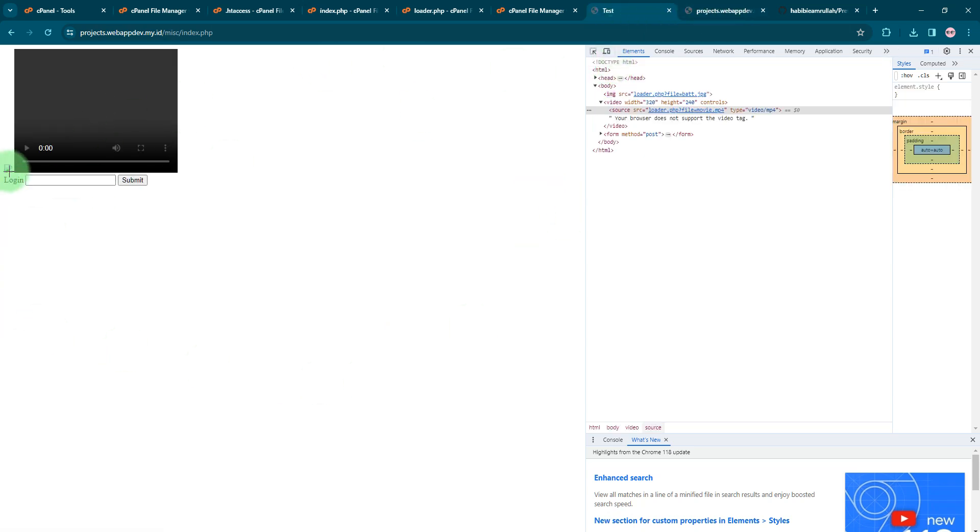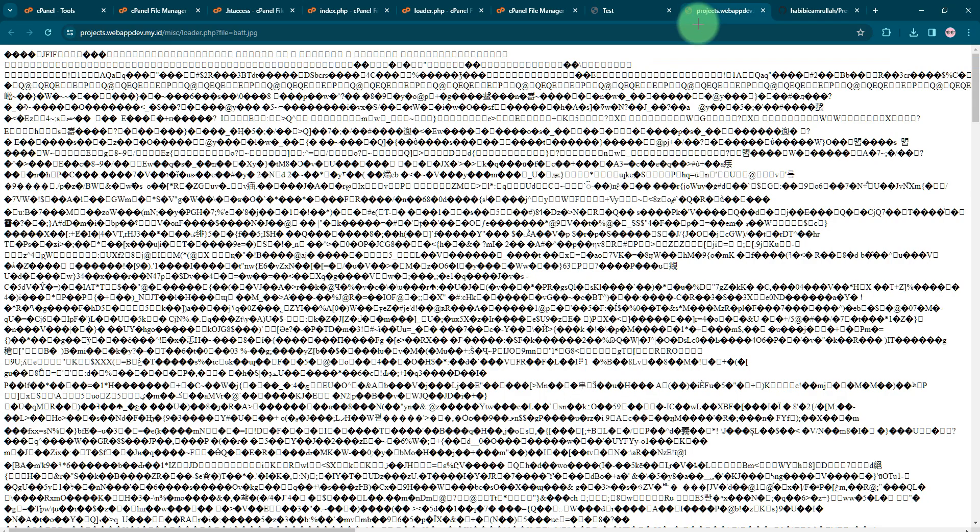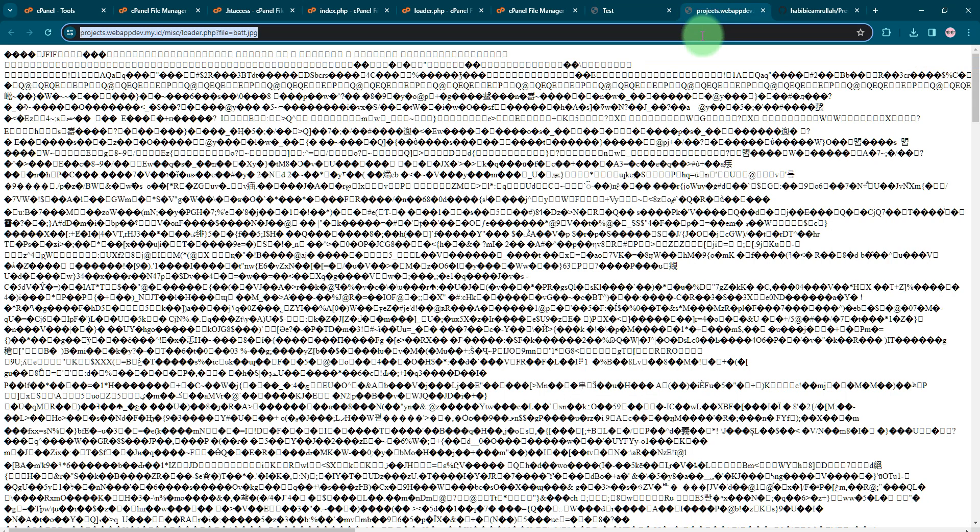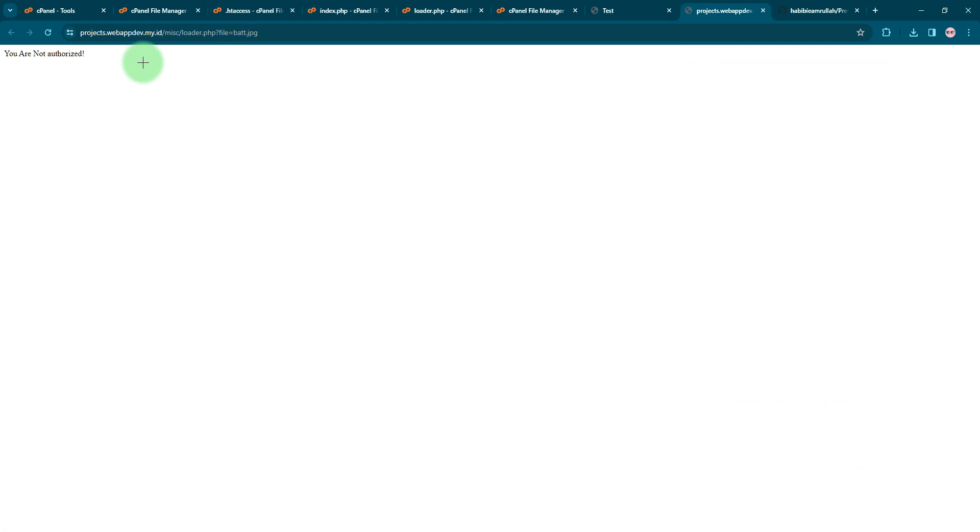But if I'm logged out, let me click this logout button. Now I will not be able to see the file again. You are not authorized.